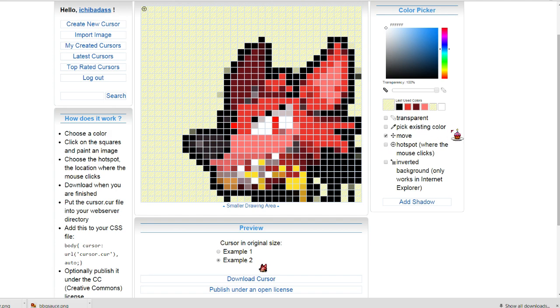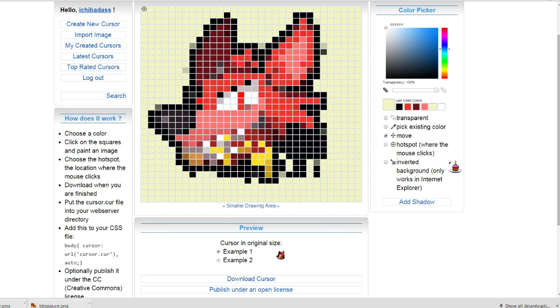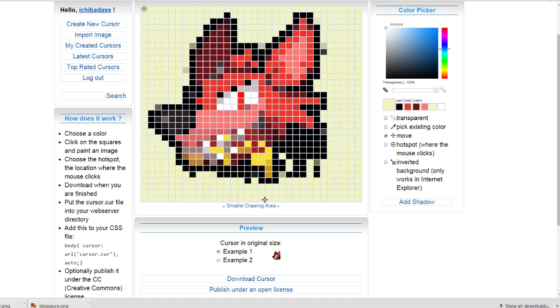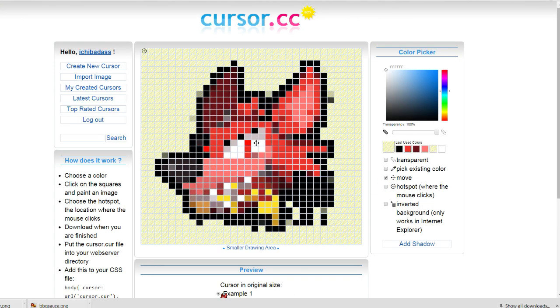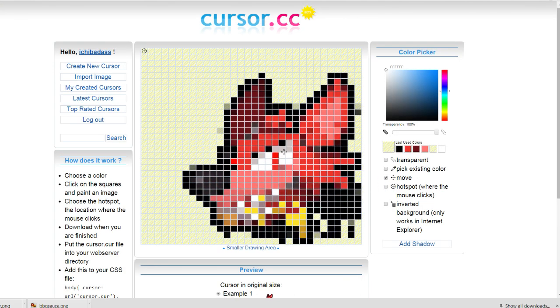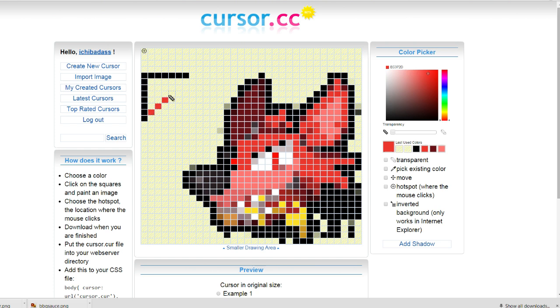A couple options you have here is transparent, picking existing color, you can move it like what I had selected. Hotspot is where the mouse clicks, which is typically the little pointy end in the upper left hand corner of your mouse cursor. It's where you click on things. There's smaller drawing area, download, etc. So what I'm going to do is I'm going to move this foxy down here to the lower right hand corner because I like having my little arrow pointer thingies in the left hand area. You can place it wherever you want, whatever looks best to you. What's really important is as long as you're happy with your mouse cursor, it doesn't matter how it looks.